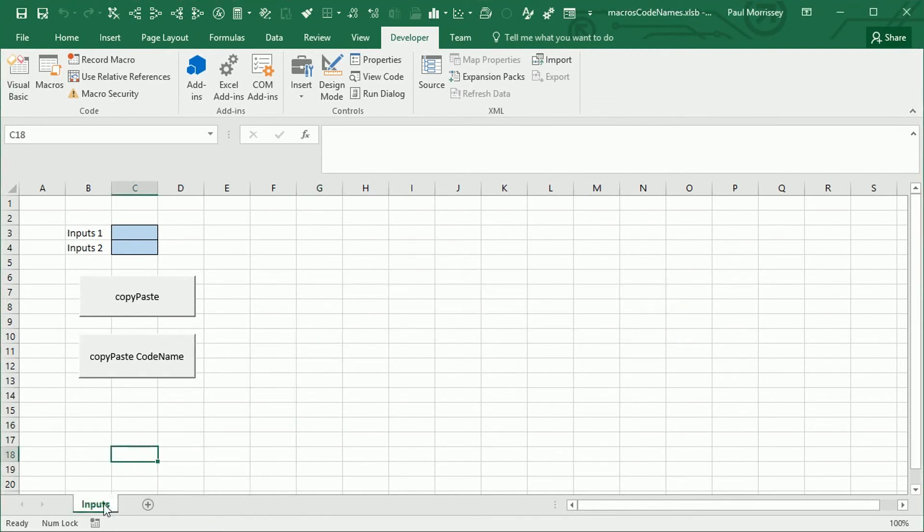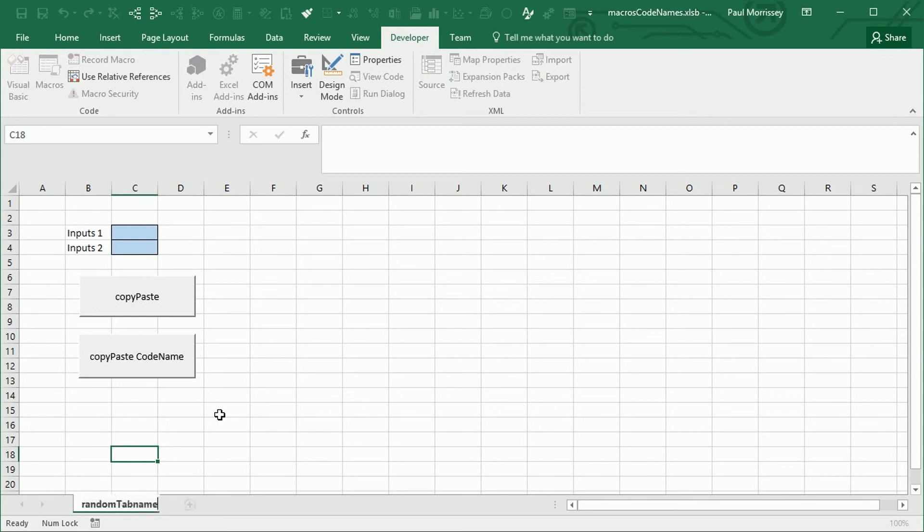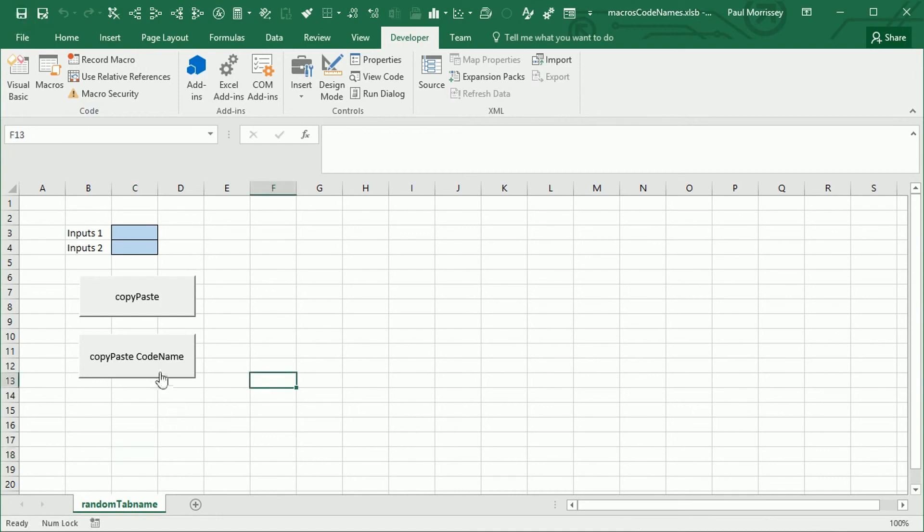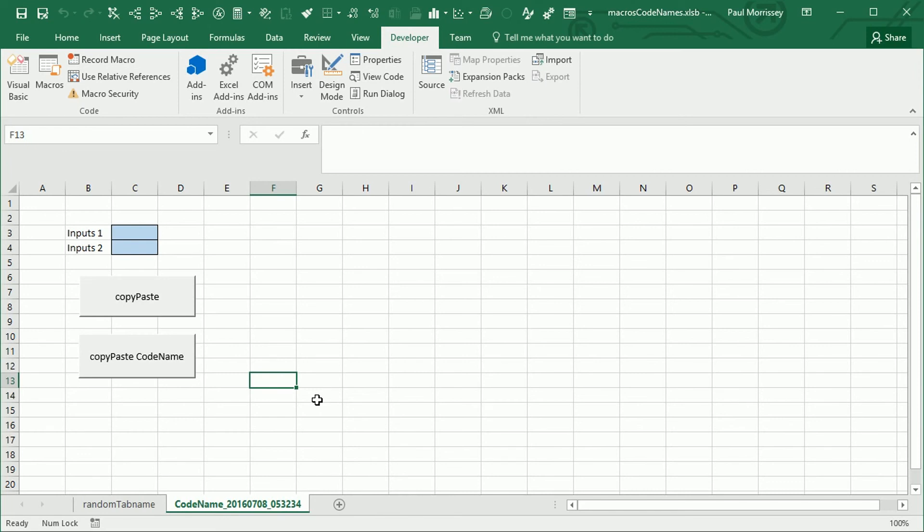And then what we're going to do is we're now going to change this to random tab name. So, the user's gone in and they've done the stupid thing. What they usually do. They start messing about with the structure of the spreadsheet. And they start changing things like tab names. I'm going to click on save and we're just going to click on our button to copy and paste using the code name. And we can see it works perfectly fine. It doesn't matter what the user does in terms of changing the tab name. Our code still works.